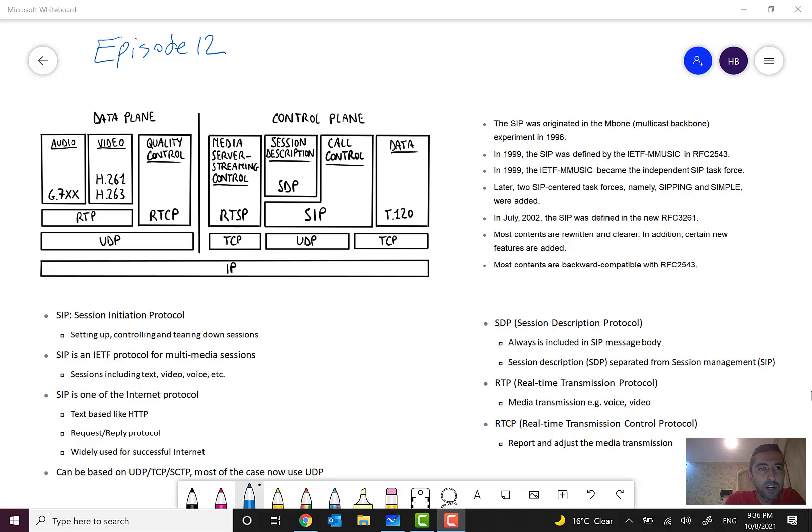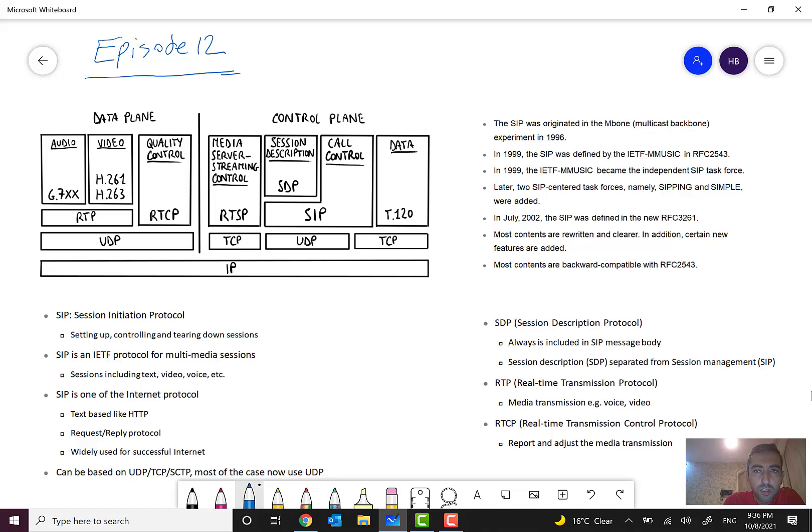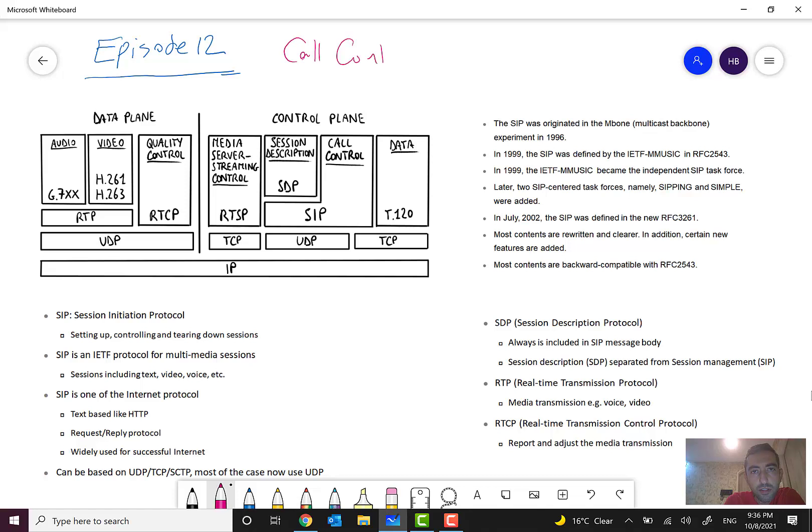Hello everyone and welcome to episode 12 of my Mobile Networks Overview course. In episode 10 and 11, I talked about call control protocols and I introduced